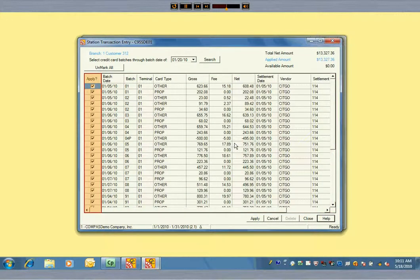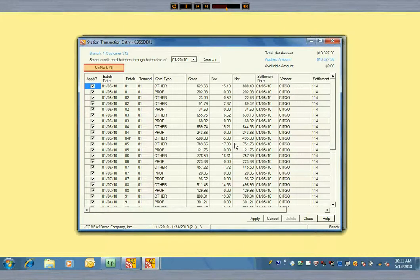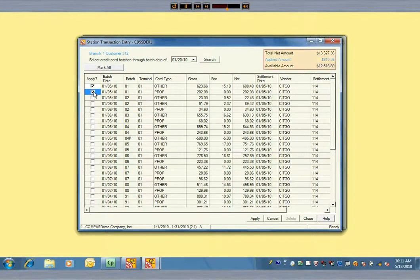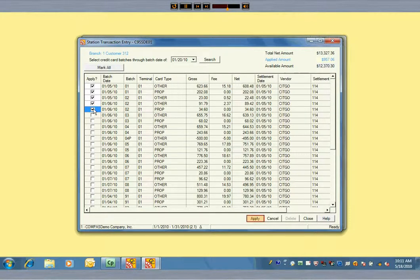The default is for all batches to be taken, but it is easy to deselect all and then choose individual line items to put against this invoice. Notice the running totals on the upper right. You apply your selections.